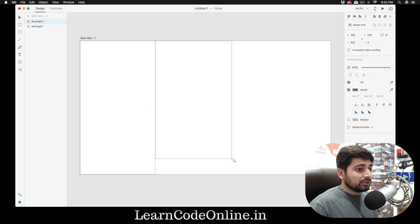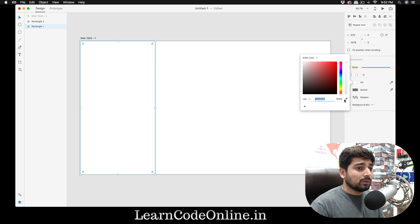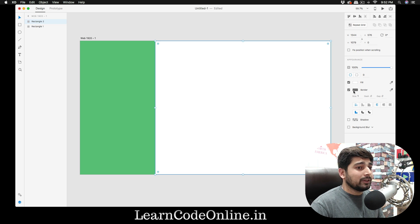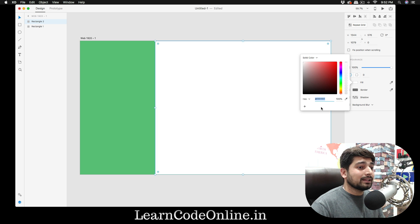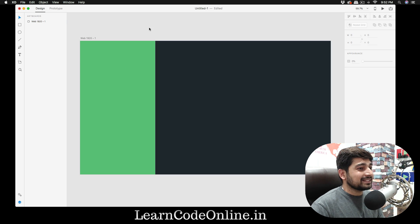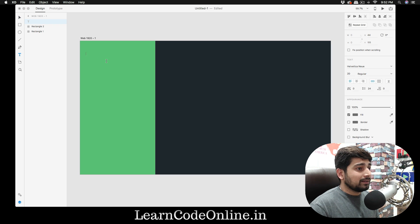I'll press R to draw the rectangle. Now I want specific colors. The first rectangle gets no border and a fill color of 59C074. The second rectangle also gets no border, with a fill color of 20272D. I looked these up and wanted them exactly like this.